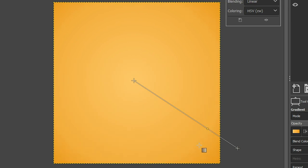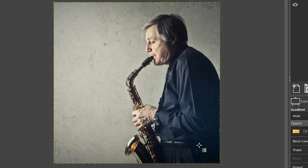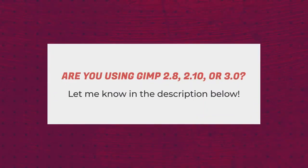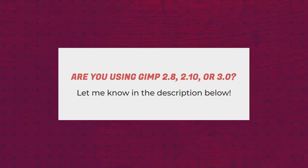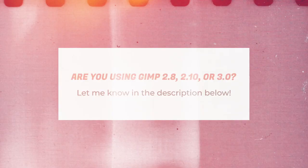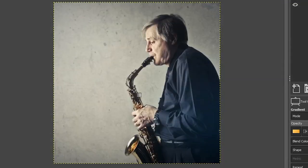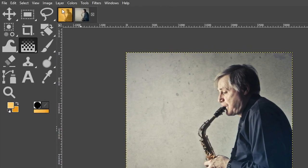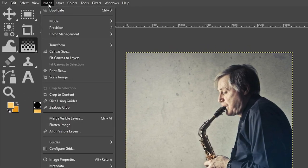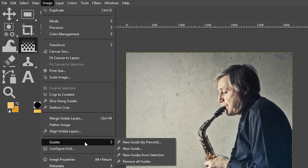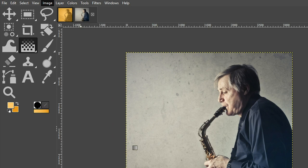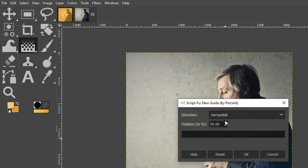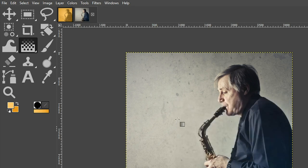I'm going to go ahead and hit my escape key so I can get out of that because I want to place this gradient directly in the center. And it's kind of hard to see where that is. So we're going to add a couple of guides to help us out. So let's go up to image, scroll down to guides, new guide by percent. We have horizontal and 50 by default, which is what we want.